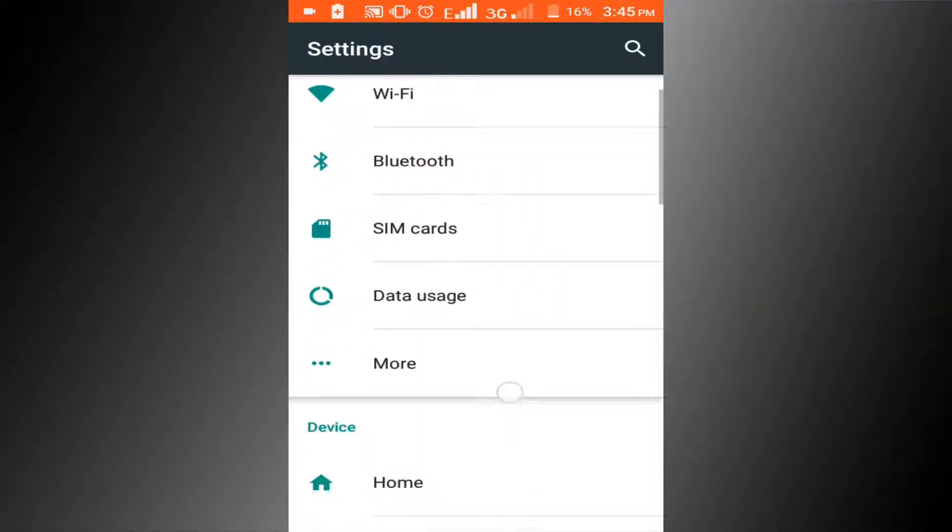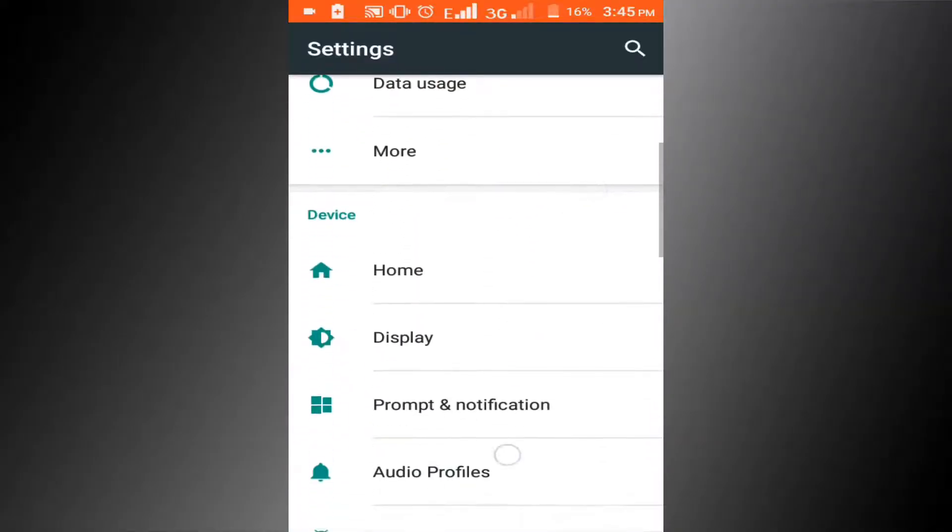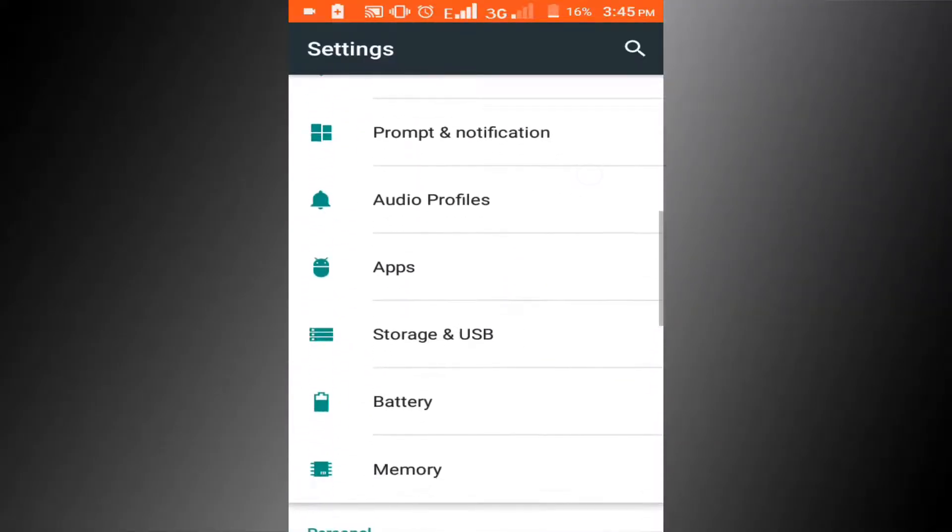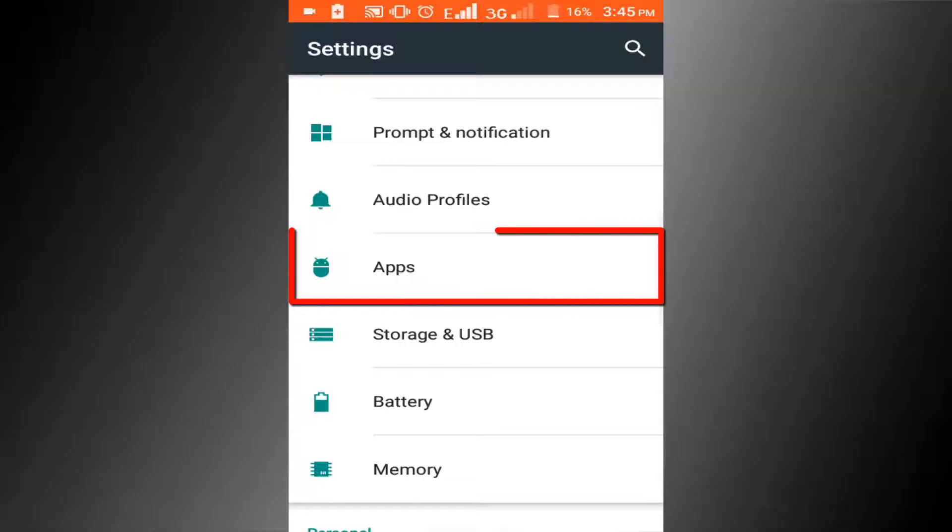Scroll down the page and find apps. This may be called Applications Manager on some devices. Click on this option.